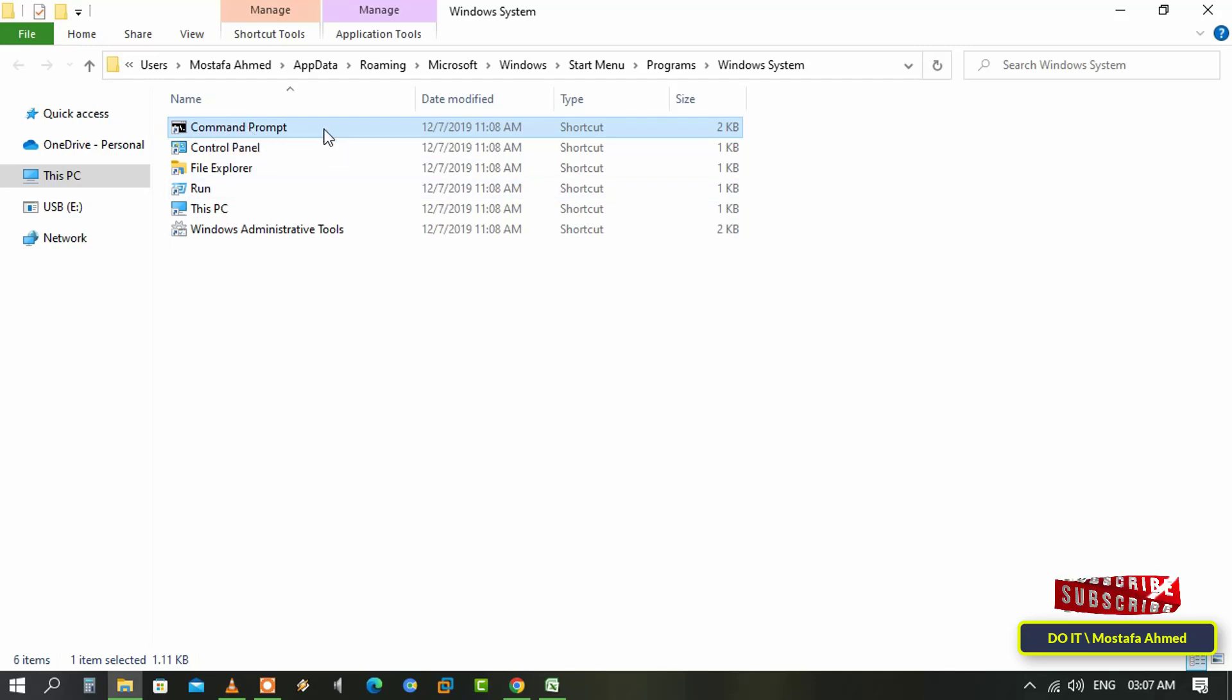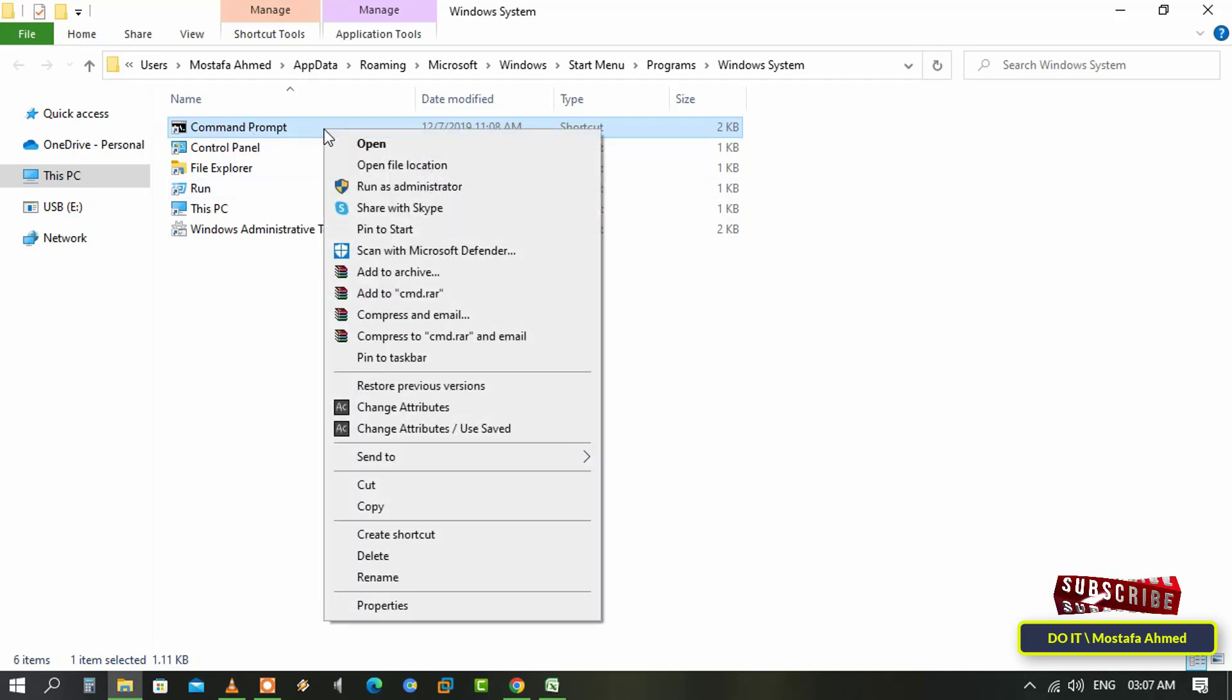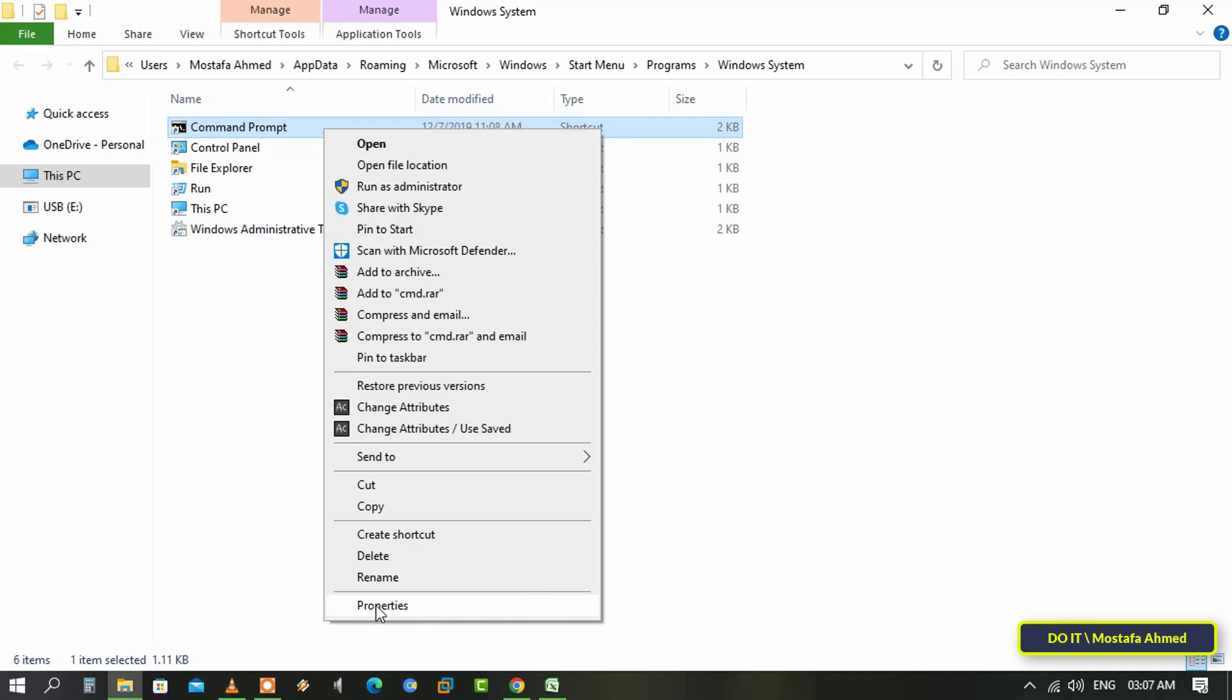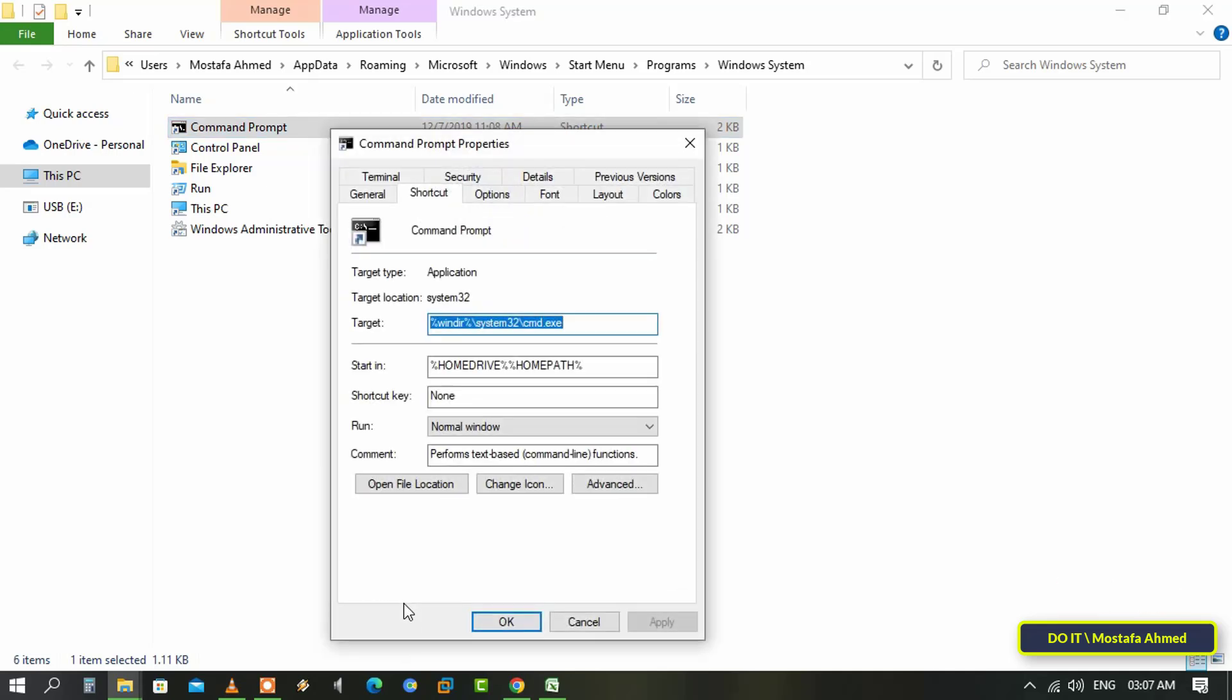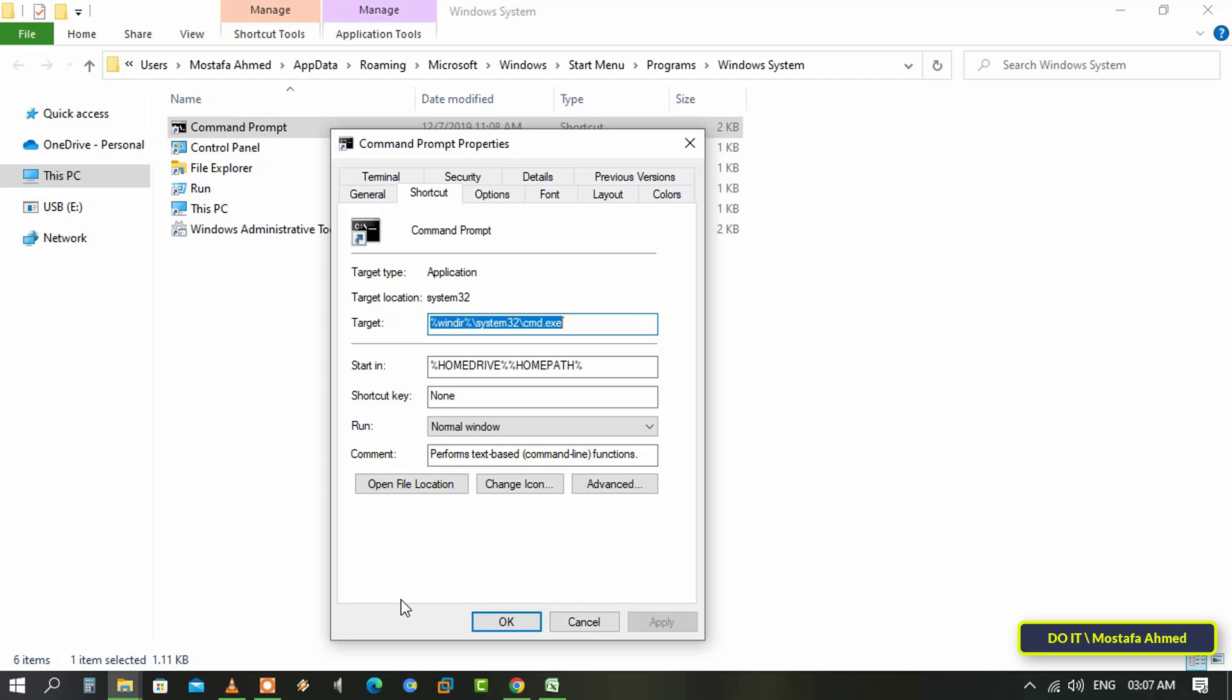After that, right-click on Command Prompt and from the context menu select Properties. After opening shortcut properties, make sure you are on the Shortcut tab and at the bottom click on the Advanced button. This will open another window where you can adjust advanced settings for the shortcut.